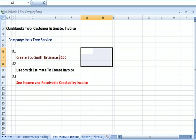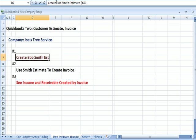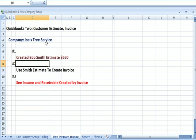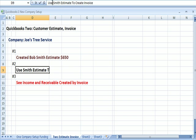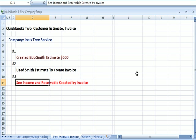So far in this video we've done two things. We created a Bob Smith estimate for $650. We used the Smith estimate to create an invoice. We just did that step. Now we're going to do step three, which is, let's see what the financial impact is. Specifically, let's see the income and the receivable created by the invoice.